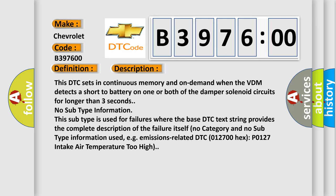Emissions: No subtype information. This subtype is used for failures where the base DTC text string provides the complete description of the failure itself. No category and no subtype information used, for example, emissions related DTC 012700 hex P0127 intake air temperature too high.